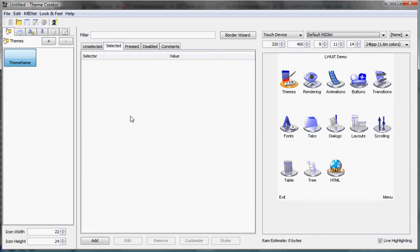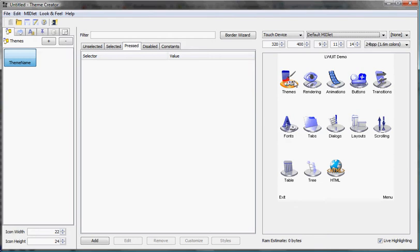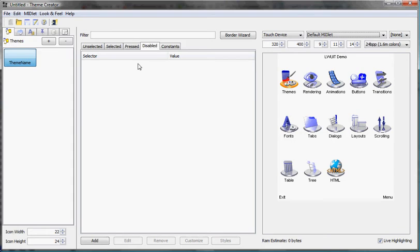Selected indicates the style for things that do have focus. Pressed means mostly for buttons and things like that when they are pressed they get a different style. Disabled means for components that are disabled, that can't be interacted with, and constants for various types of definitions that you might have.